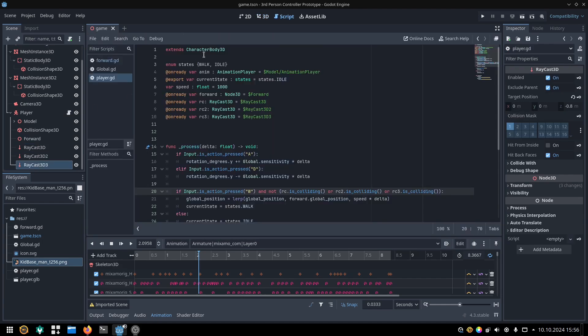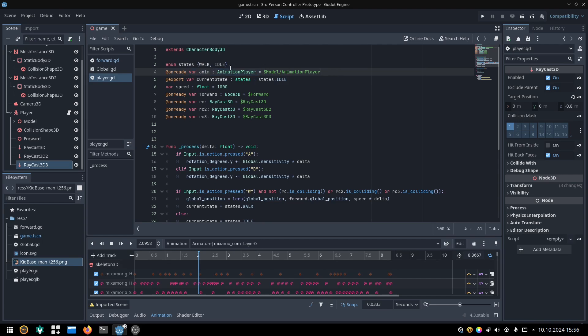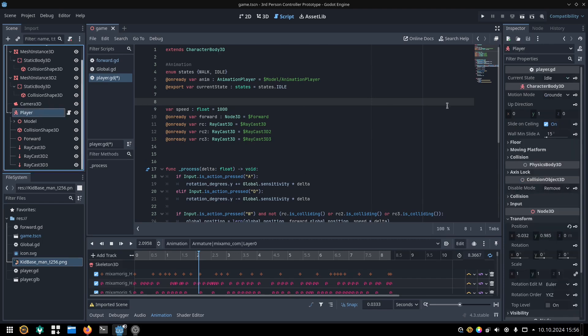In the player script, I have an enum with 2 states, these are only for the animations. Then I have a reference to my animation player, and a variable called current state, which is our current animation state from the enum. Its value can be walk or idle.